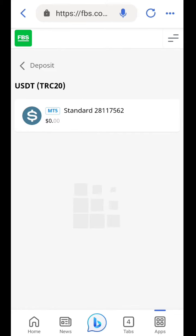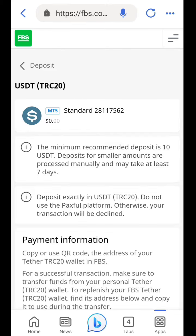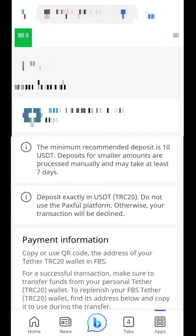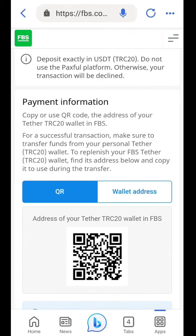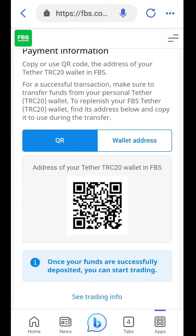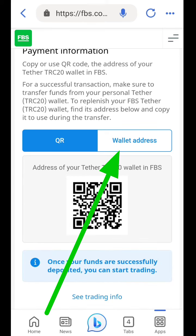You click on it and select it. You're going to see that the minimum you can deposit is 10 USDT. When you scroll down, you can copy your deposit address — you can also see the QR code.